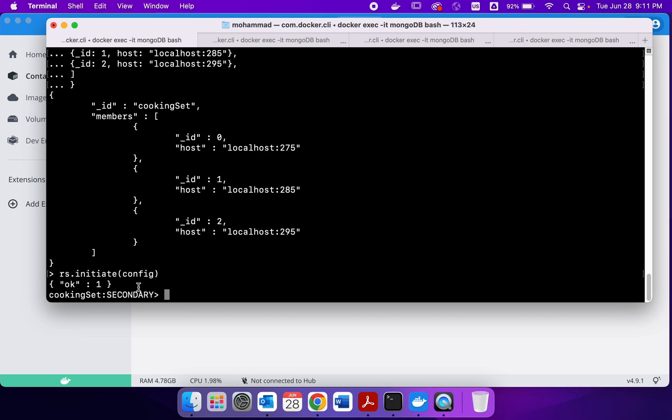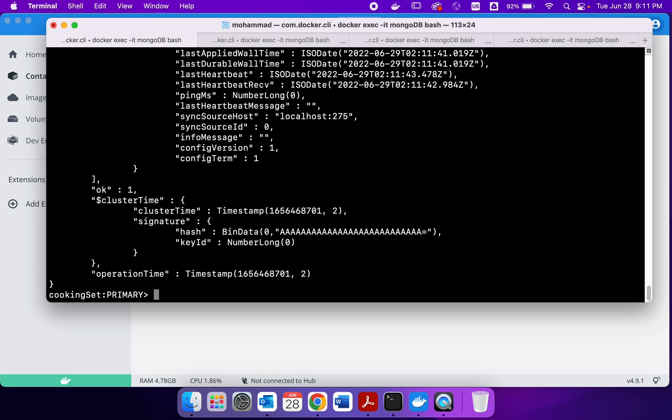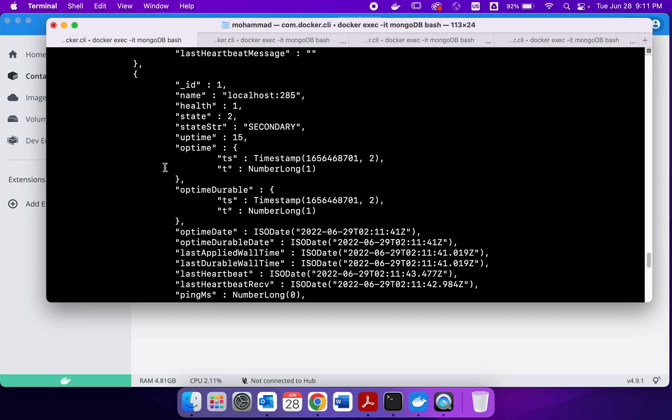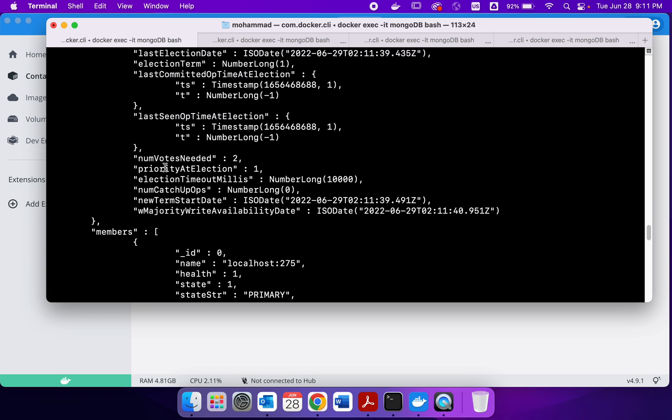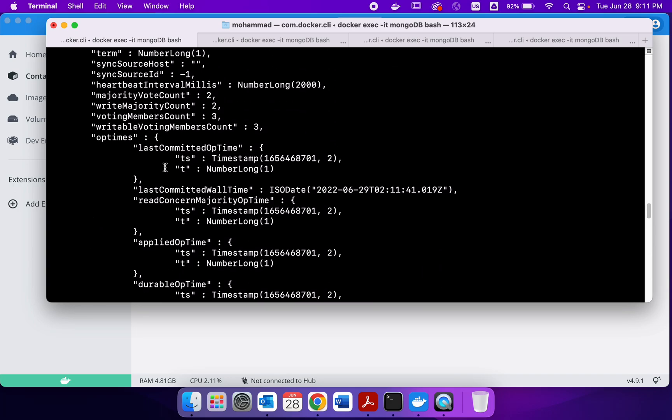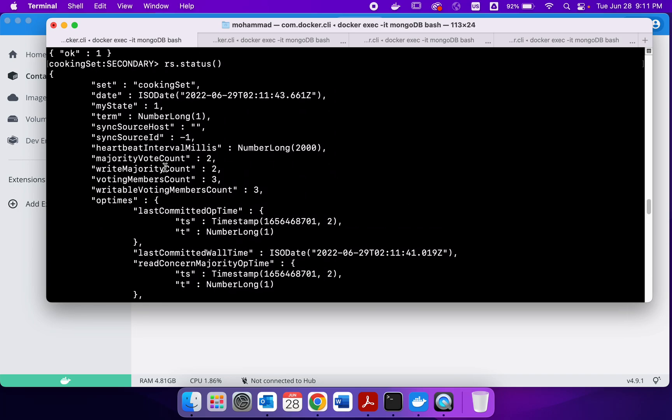We could also do the rs dot status and that will show that this is a replica starting from here.